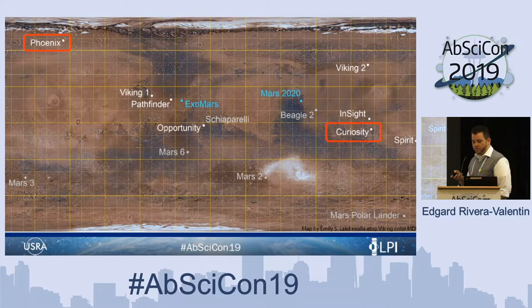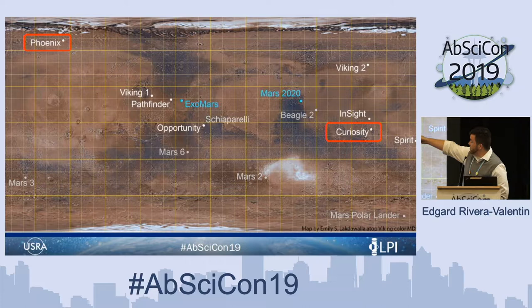Mars 2020 will be going around here and ExoMars on this side, so we're getting somewhere in between Curiosity and Phoenix. I'm going to get into why that tweener zone is important.